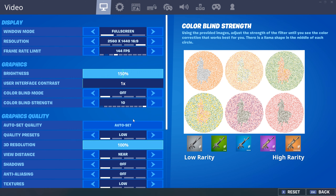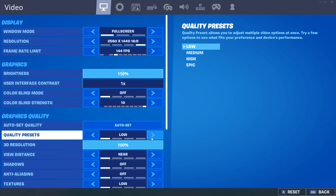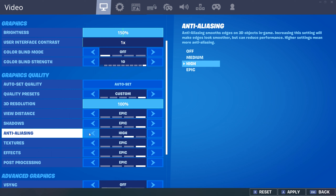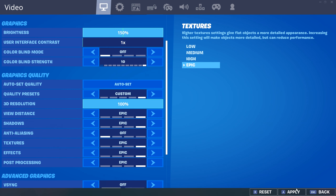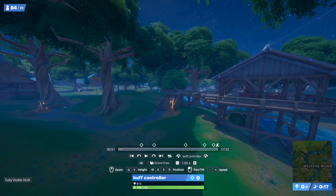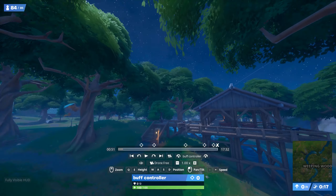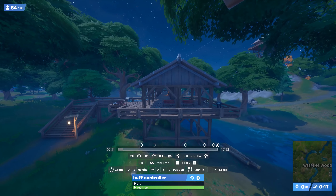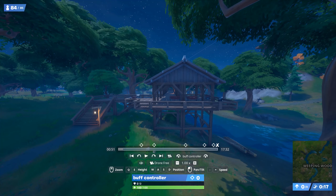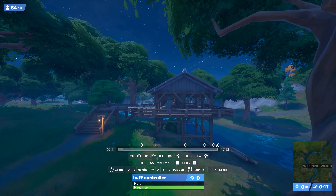So the first part is the cinematic. Find whatever spot you want on the map, skip to about 50 seconds — that's when everyone will be in the bus. So you can go into drone free cam and go to wherever you want. I'll start right here.